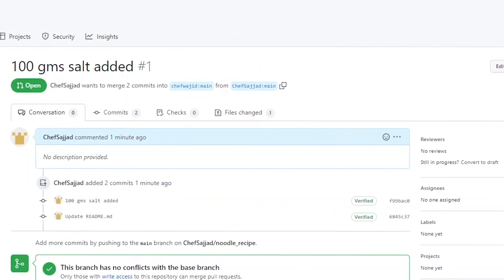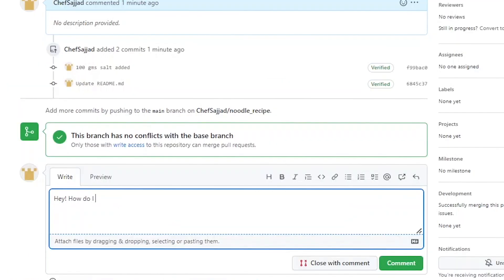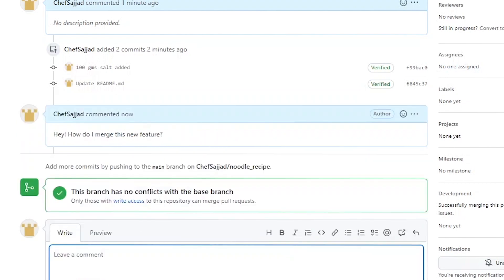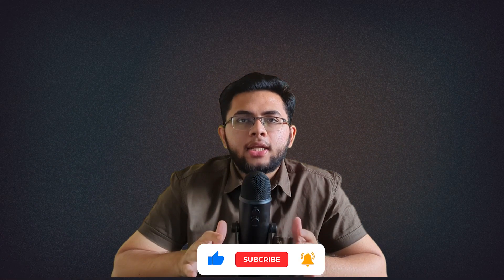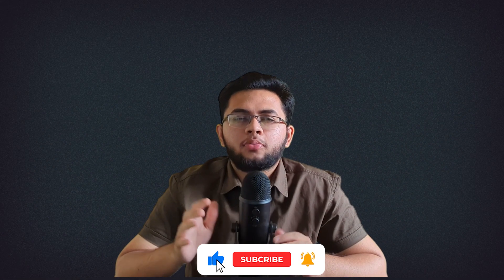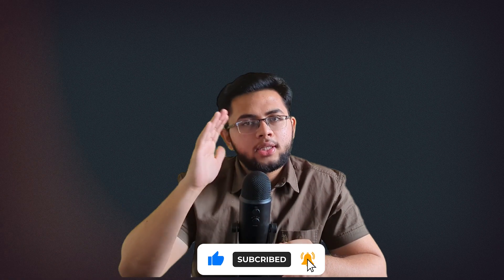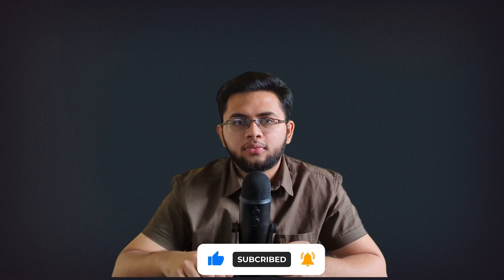In the conversations tab, you get a chance to write a message describing all the changes you've made, and others can reply if they have anything to add or ask. I have a series explaining open source, so you might want to check that out — but that's it for today. See you in the next video.